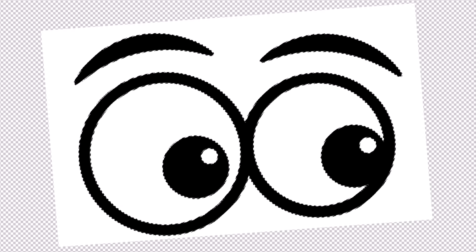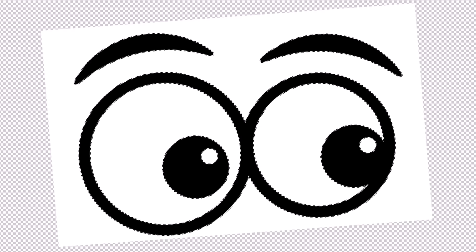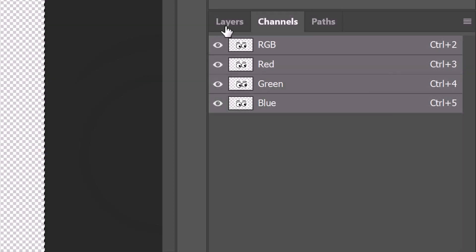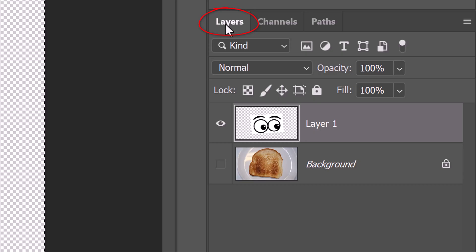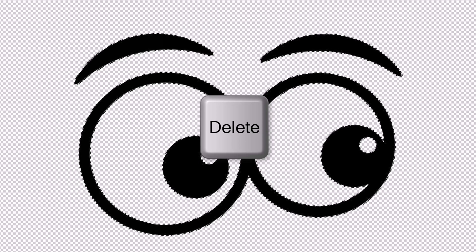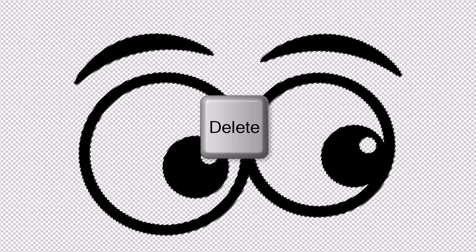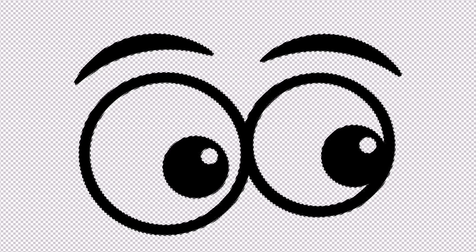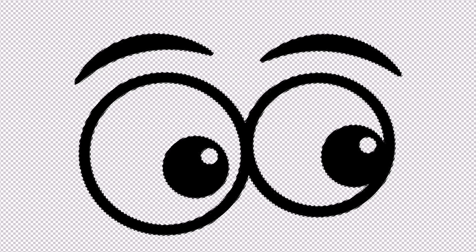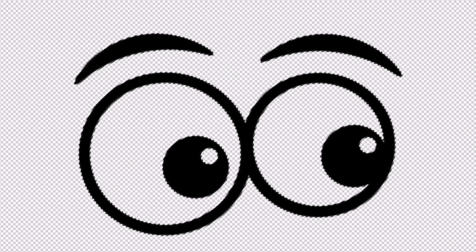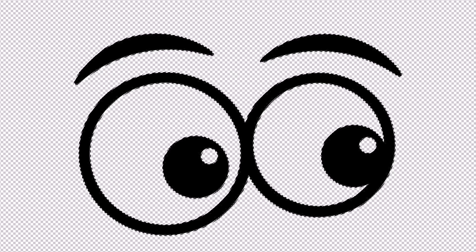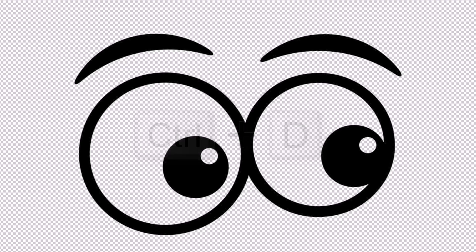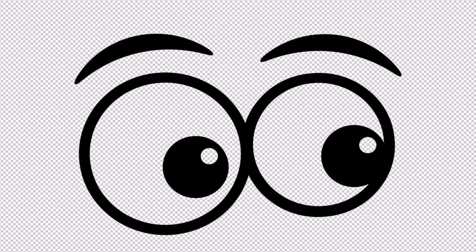Ctrl or Cmd-click the thumbnails of any of the channels to select the tones of the graphic. Since it's pure black and white, it'll select just the black graphic. Open back the Layers panel. Then press the Delete key on your keyboard to remove the white area, leaving only the black graphic. Delete the selection by pressing Ctrl or Cmd-D. At this point, the properties of our black graphic on a transparent background are identical to those of black text if we had typed it out.